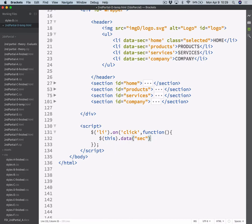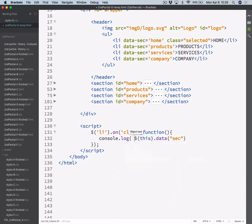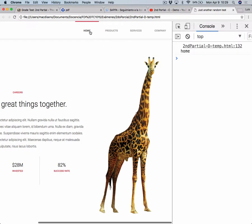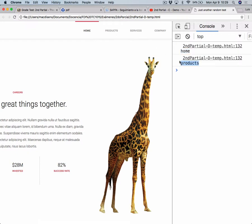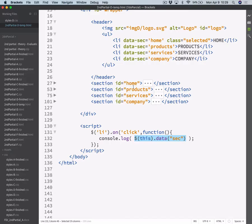Let's print that on the console to check it out. I'm just printing this. And if I click home, I get the home text; products, get products; services, get services; and company prints company. So I'm just retrieving these strings from here.